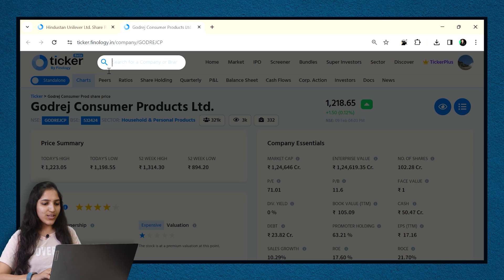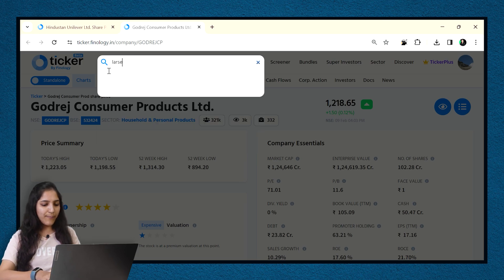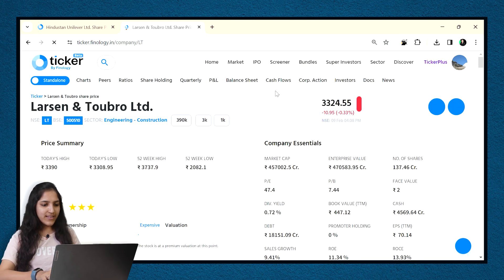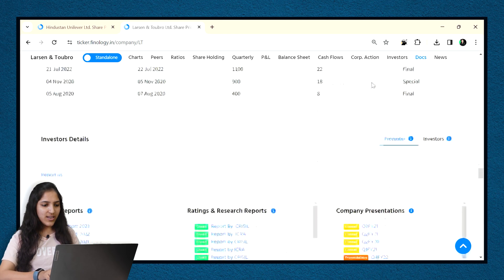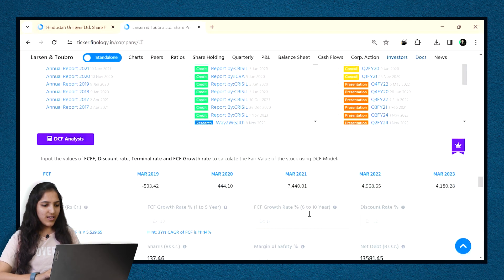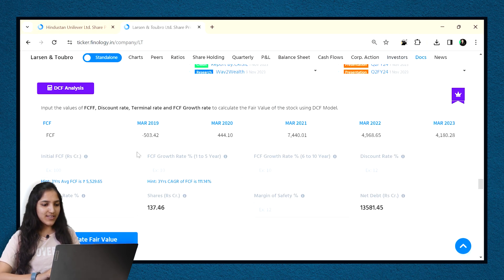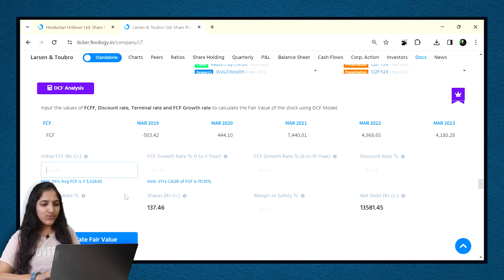Let's see an example and use valuation calculator for the company Larson and Tubro L&T. Search for the company and scroll below the docs section. Here, you can find the calculators. For DCF, we can see the past values of free cash flows. Here, I am just entering a random value based on average numbers.